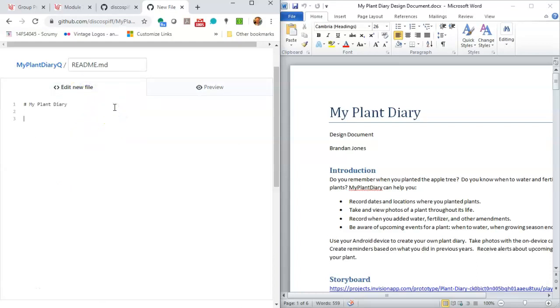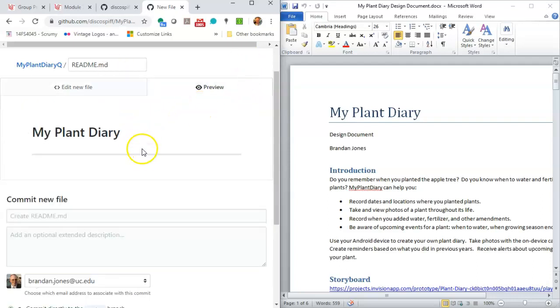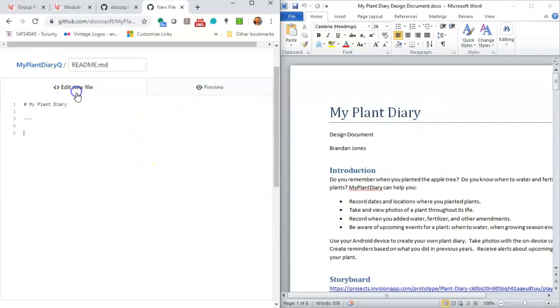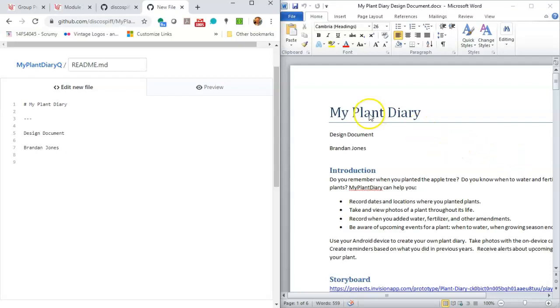Okay, for a horizontal rule, we'll do three dashes on its own line. And once again, we can preview. And so you see, now it has that horizontal break just like we have over here. Now let's say design document. Two spaces and enter means make a new paragraph. And many times we'll add another empty line just to make it obvious here. Brandan Jones, two spaces and enter. Now we want introduction, but we don't want that text to be as important as my plant diary. So why don't we do two hashes and say introduction.